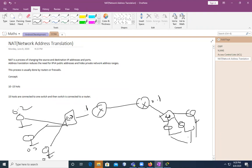As I've told you, we have classes of IP addresses. We have A class, B class, and C class. D and E are not used — D is used for multicasting and E is for experimental purposes.